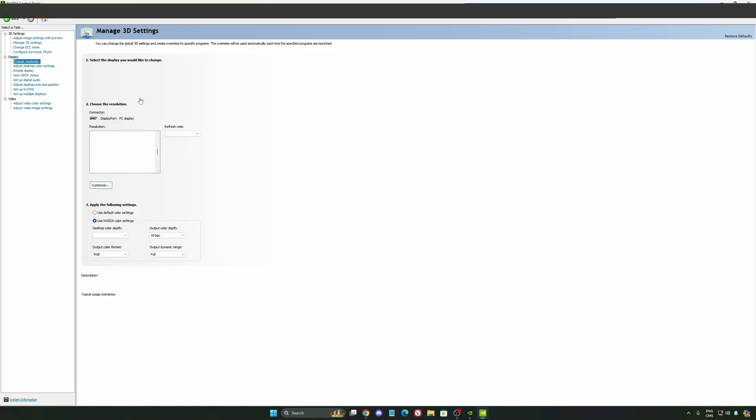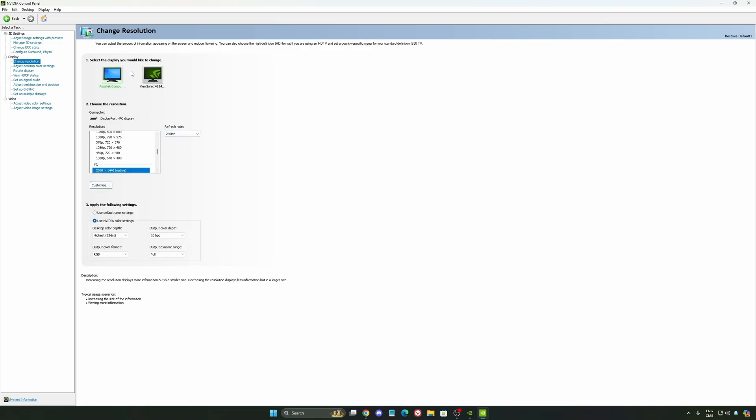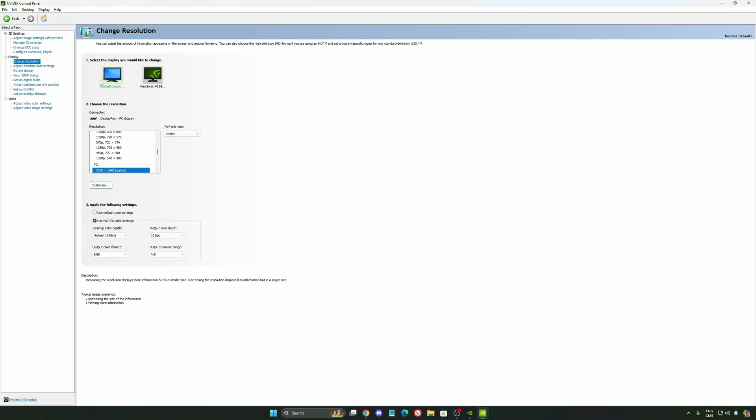Now, let's go to change resolution. The last one, really important to make sure that, first of all, that you're selecting the monitor. First of all, you're using the native resolution of your monitor. And also, super important to have a proper refresh rate over there.